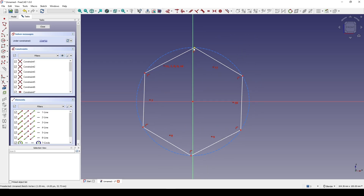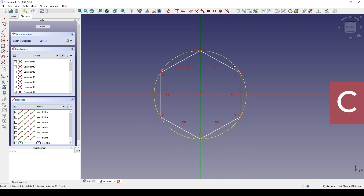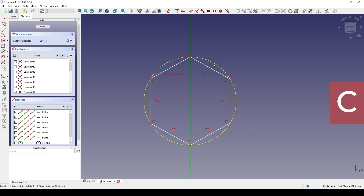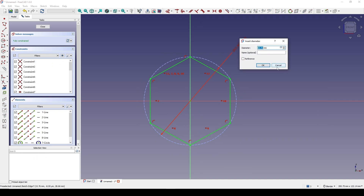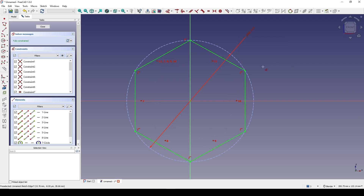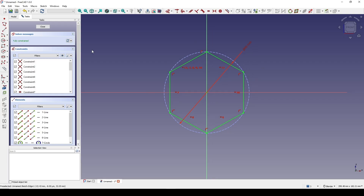Selecting this point and this line and I hit C. Then I create this circle and set the diameter to 90, and close.